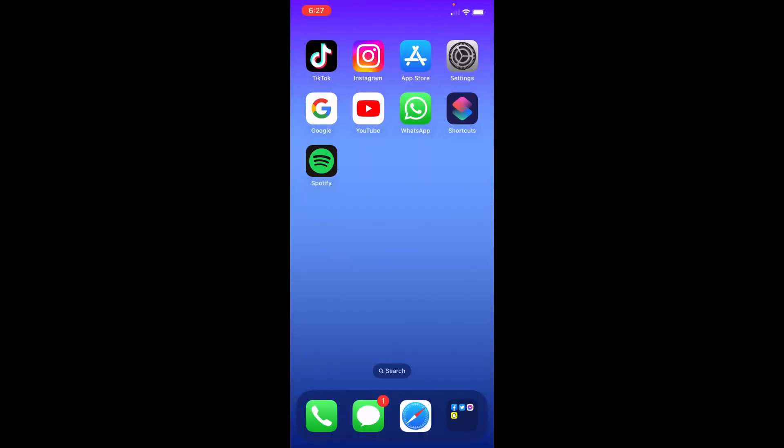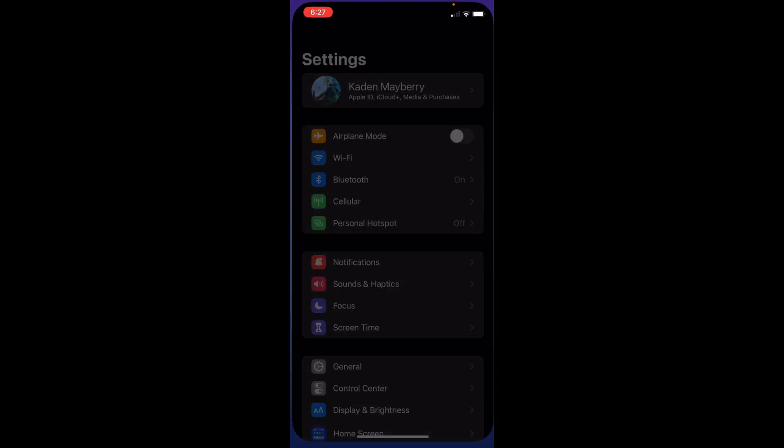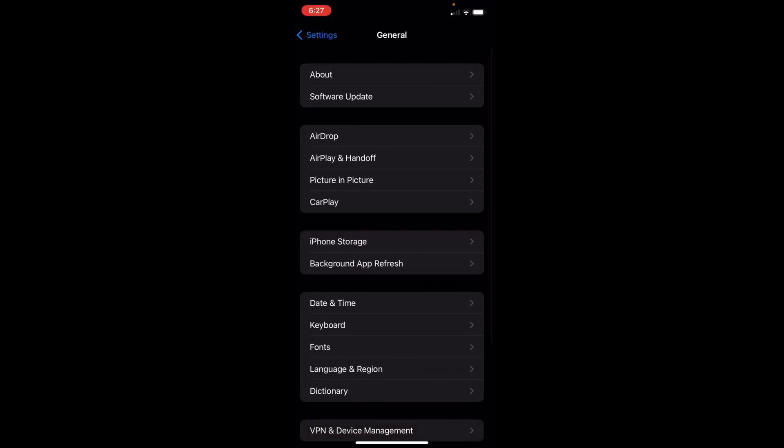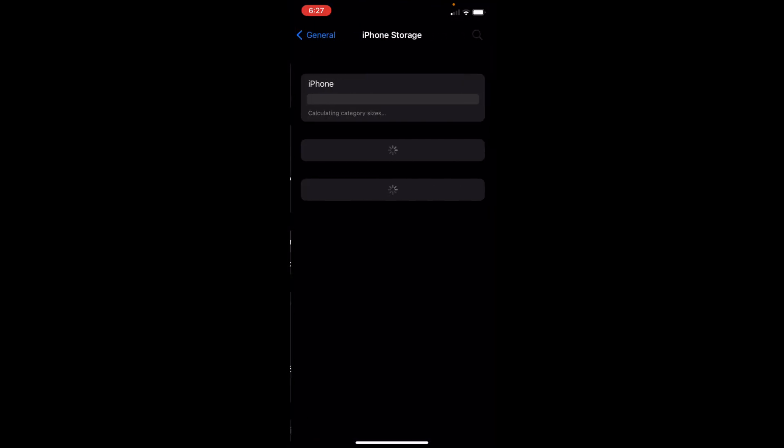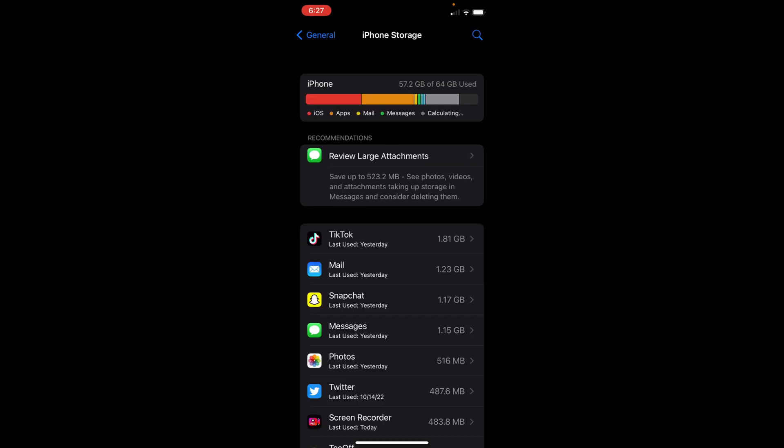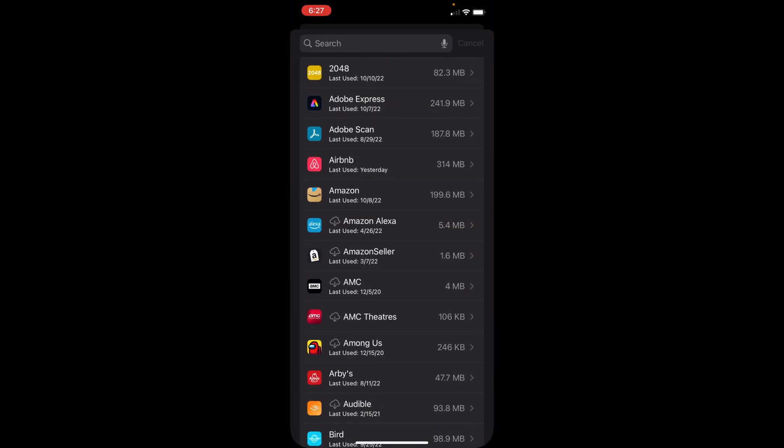Settings. You then want to scroll down to General, click iPhone Storage, and then you want to find Facebook Messenger. I'm going to wait for this to load. Once it is done loading, you just want to look at Messenger.